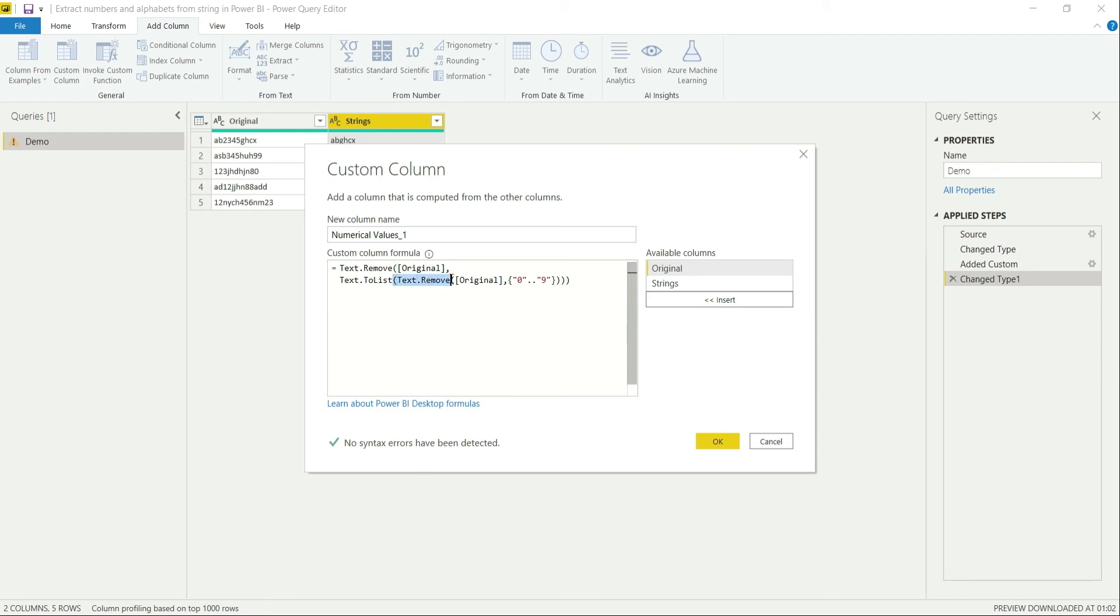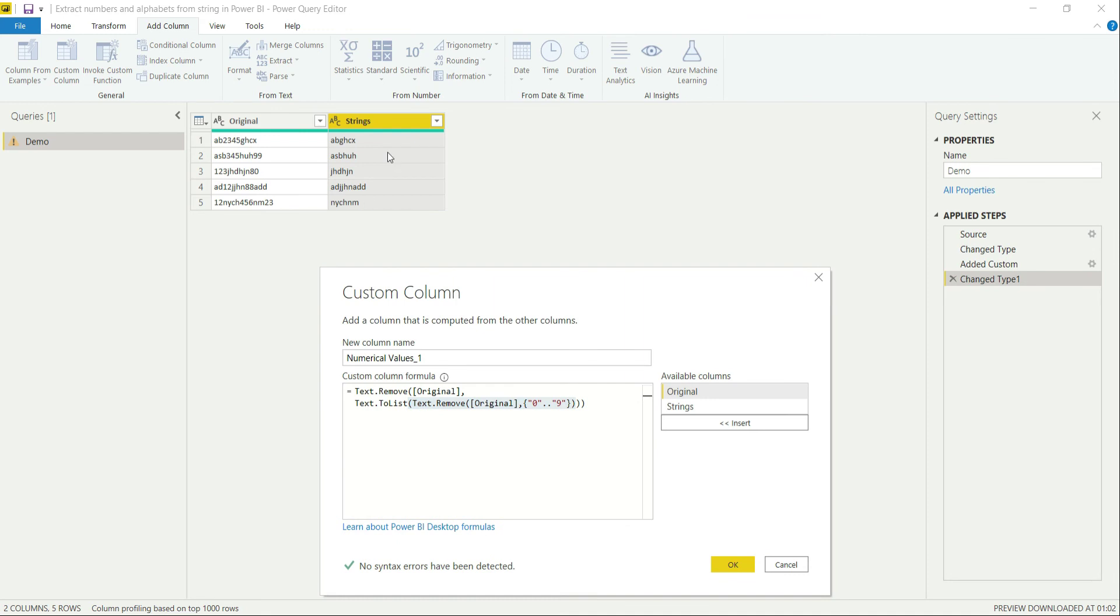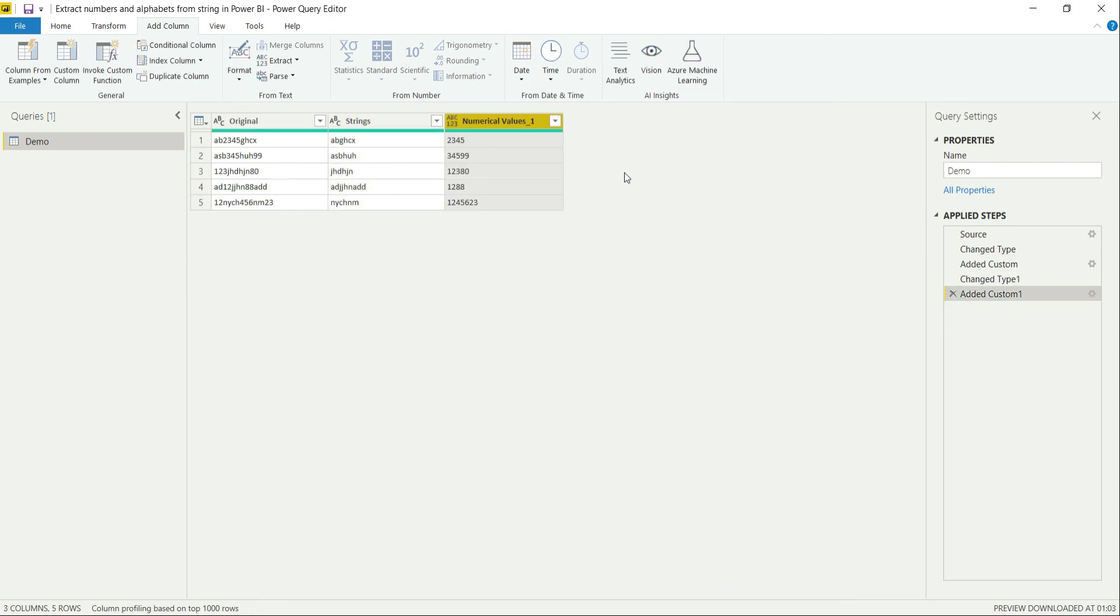Reason being, first of all I am removing the values which is providing me all the string values over here. Then it will be removing all the strings from this column again. So it should provide me all the numerical values. As we suspected, it did the thing.